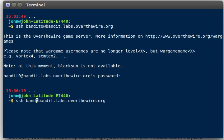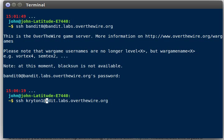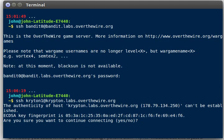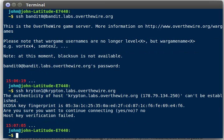I'll actually show you Krypton1 because I know I haven't connected this before. Krypton at labs at overthewire.org. Now it'll ask me, hey, authenticity can't be established. Here's an RSA fingerprint or at least a key. Do you want to continue connecting? And I'll say no.